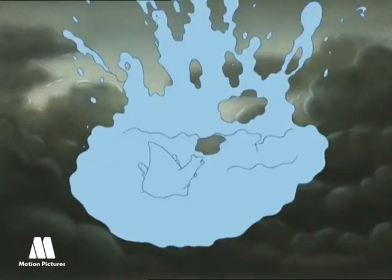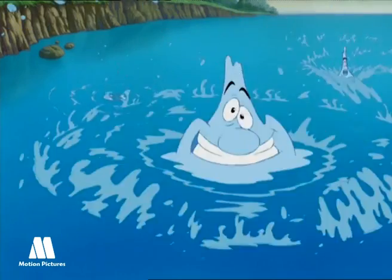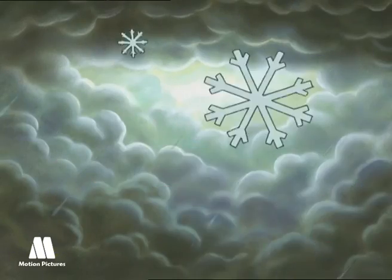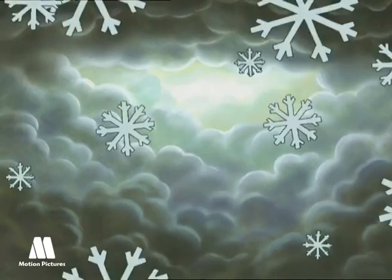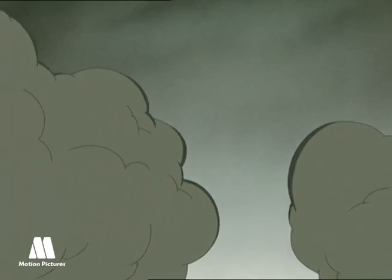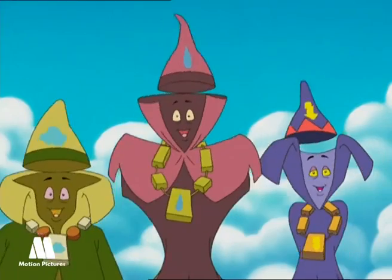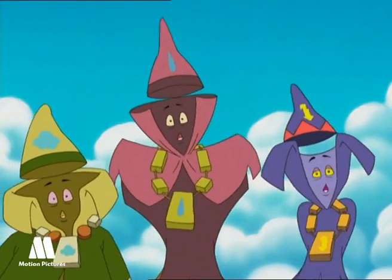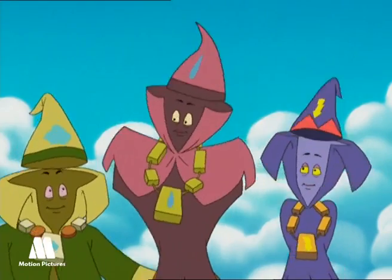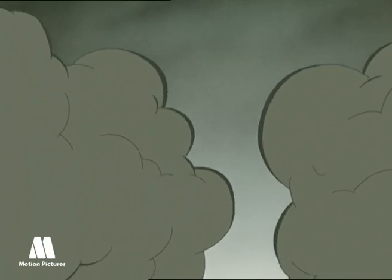When it's hot, big drops fall. When it's cold, the snowflakes drop. In the storms, there's no tricks or magic — it's all electricity.